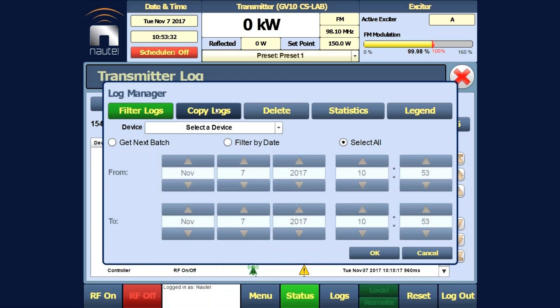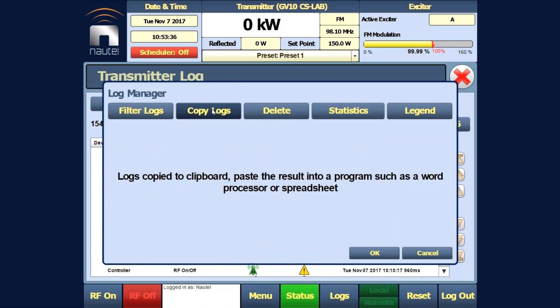To copy the logs, click the copy logs button. This copies it to the clipboard of the PC that you're currently using.